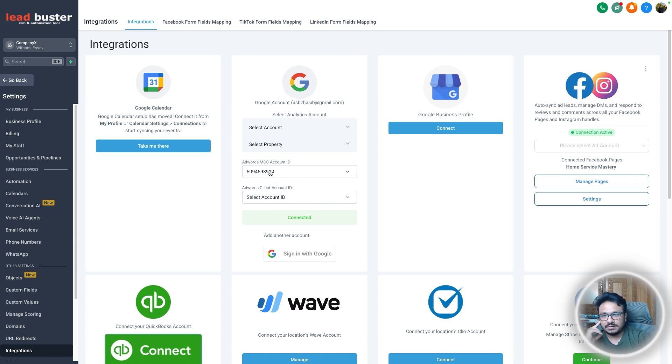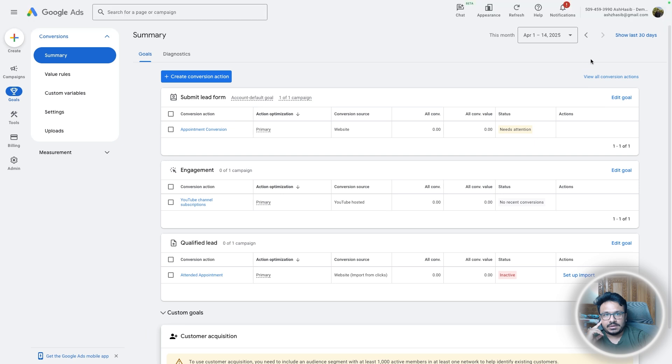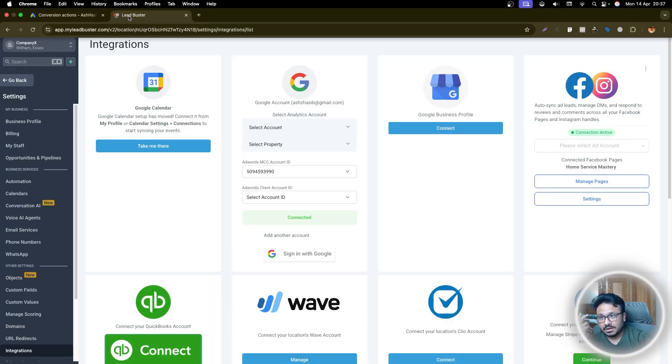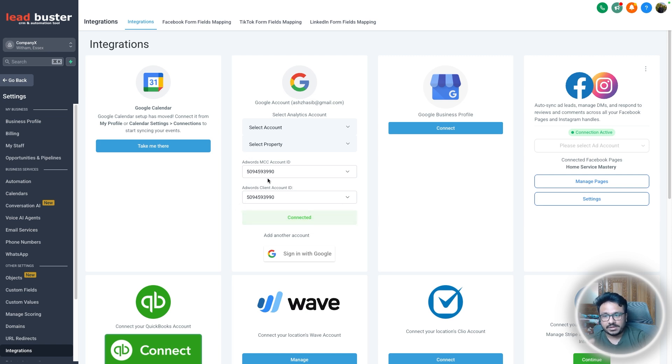So this is my Google Ad account as you can see, ending with 990. And this one also ending with 990. So okay, this is the ad account I'm connecting. Okay. And that's it. So that's the Google Ad account I connected.